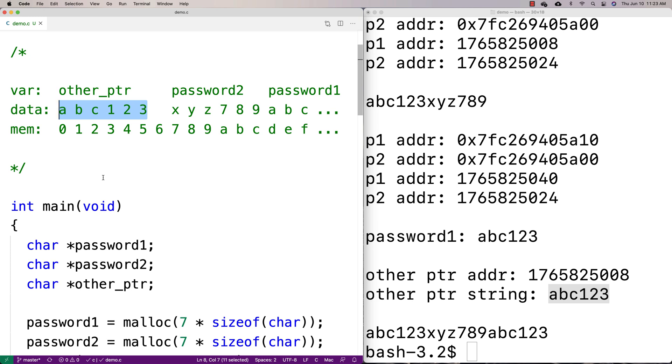So this is something we have to be aware of when we use realloc — it's not going to clear out the old memory we were using, and we want to be careful about having any sensitive data there.